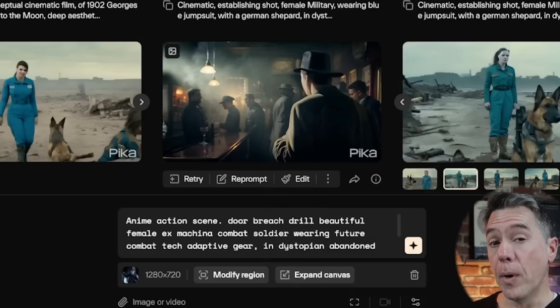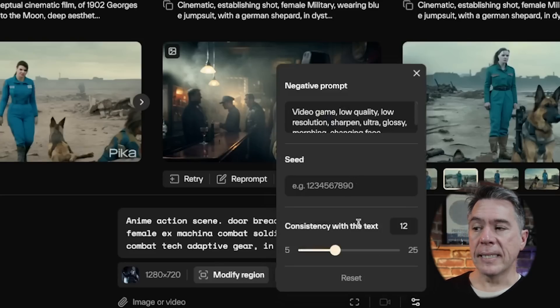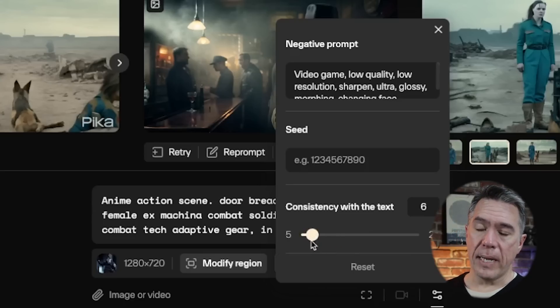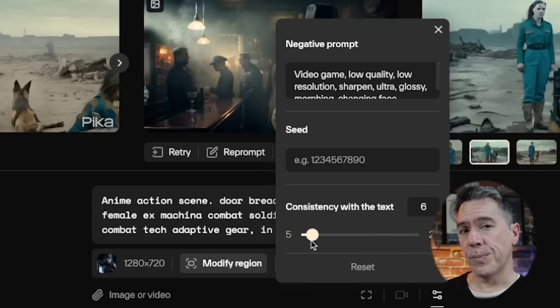Two quick, fairly important things: guidance scale and negative prompting. Both can be found under the parameters tab. Consistency with text is guidance scale — it goes up to 25 and down to five, and it middles at 12. If you turn it up to 25, it tends to have a little more fun with your text prompt. Whereas dropping it down, it will try to keep the consistency of your text prompt, perhaps with a little bit less imagination and movement. A trick I've been using is to crank the slider all the way down and begin with your text prompt there, then slowly start turning it up to see what you get until you end up with a happy medium.